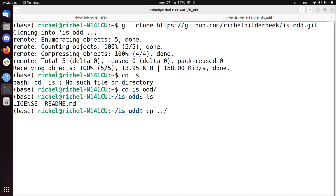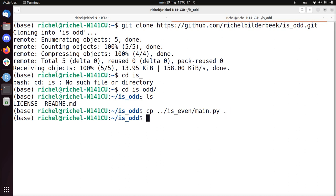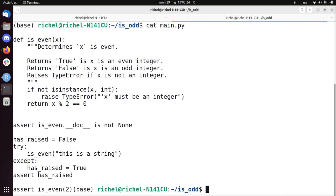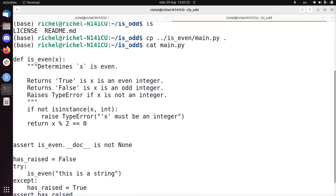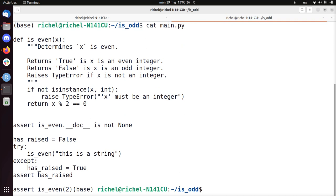What I'm going to do is I'm going to copy from is_even the code I have already to the is_odd repository. Let's take a look how that looks like, main.py. So this is the whole function, determines if a function is even, does some checks. Well, that looks good.